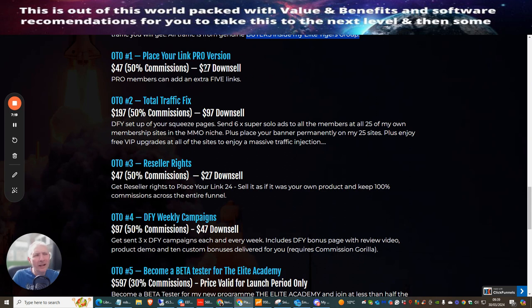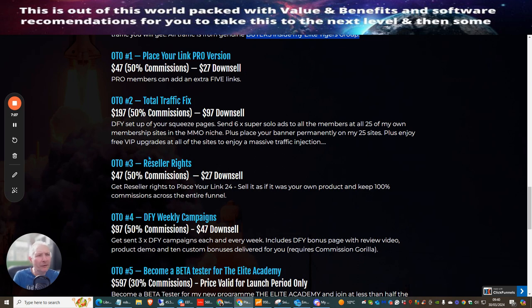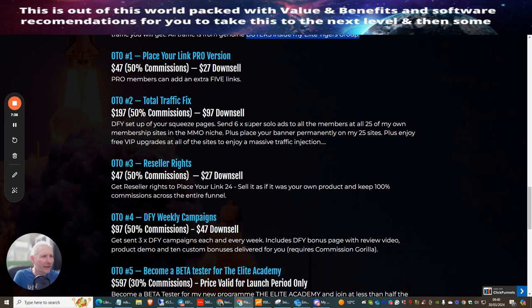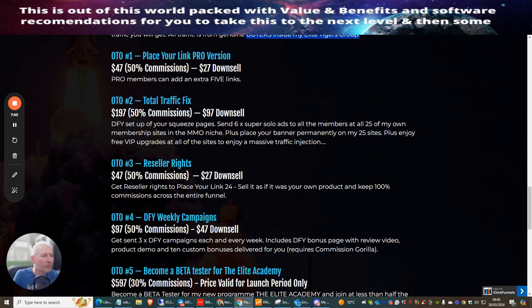OTO 2 is Total Traffic Fix at $197 with a downsell of $97. This is where you can get done-for-you set up your squeeze pages, send six super solo ads to all the members, 25 of his own membership sites, place your banner permanently on 25 sites plus enjoy free VIP upgrades to all the sites to enjoy massive traffic injection.